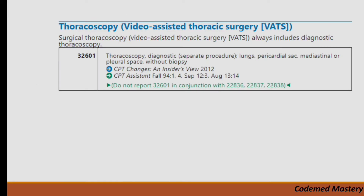Now let's move to another important guideline: thoracoscopy — video assisted thoracic surgery (VATS). The guideline states that surgical thoracoscopy (VATS) always includes diagnostic thoracoscopy. Highlight this. Code 32601 is for thoracoscopy, diagnostic, lungs and pericardial sac without biopsy. In your CPT book you can go through the other VATS codes as well.